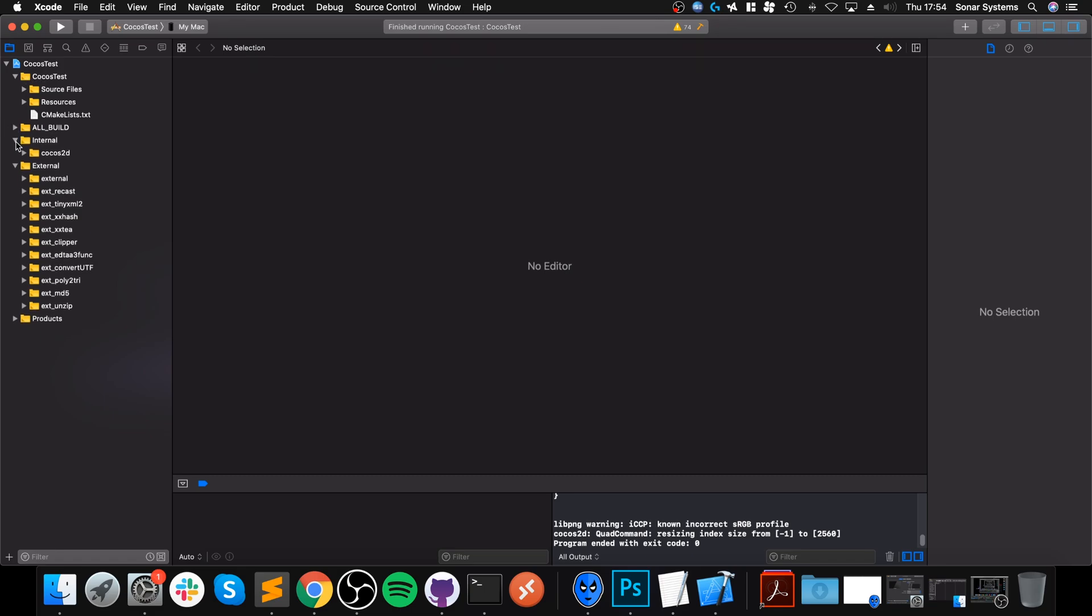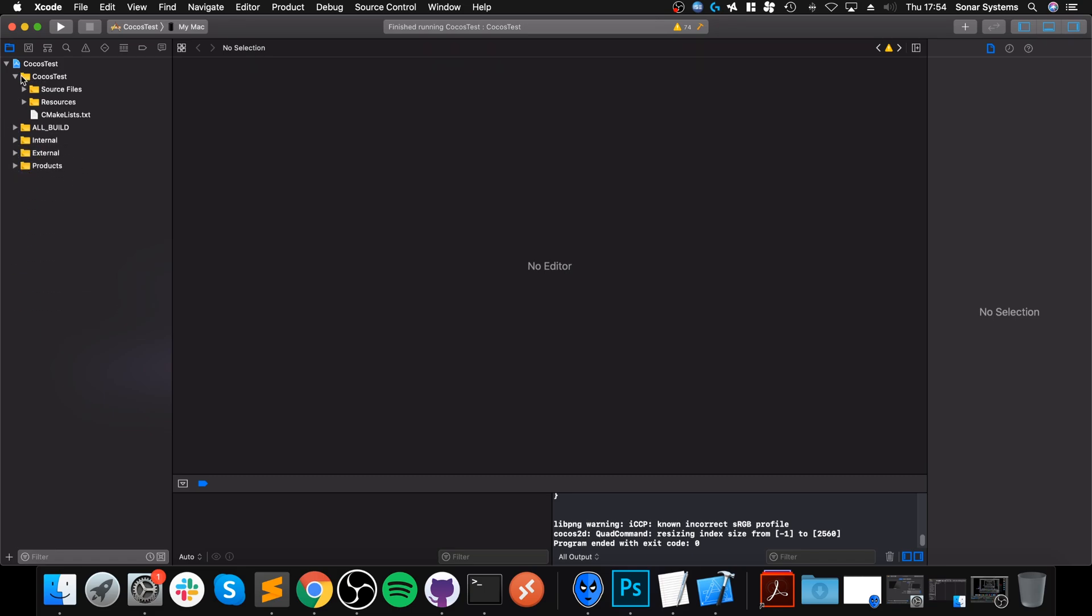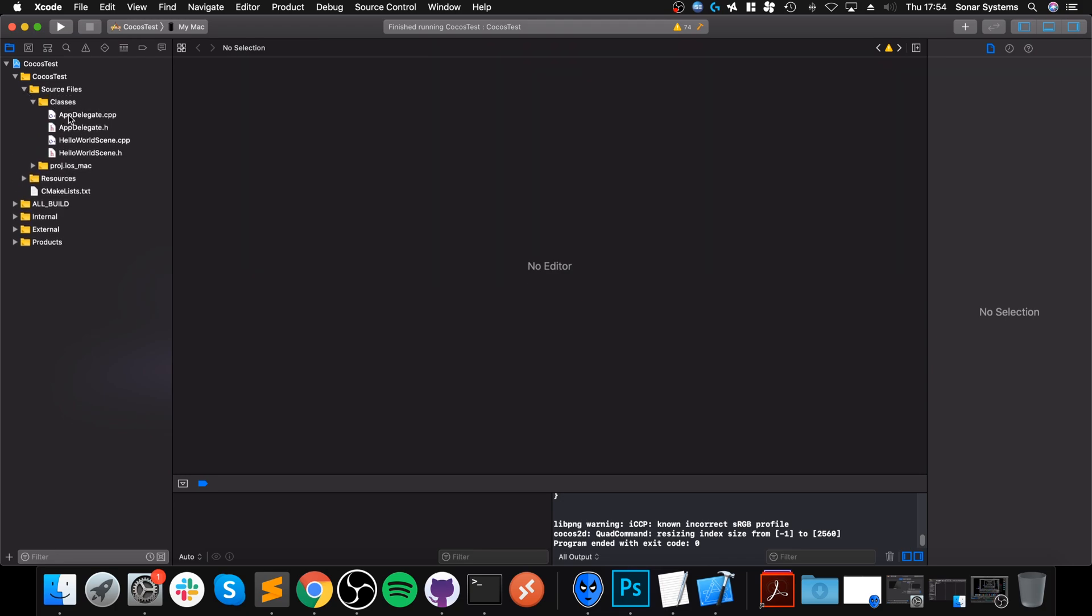And the code files are in your project. We can ignore all of this stuff. They're in your project name and source files. Classes, they're all there.